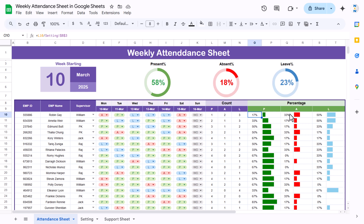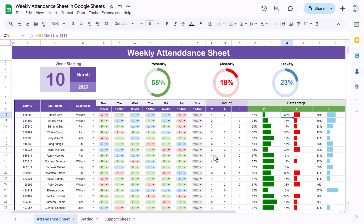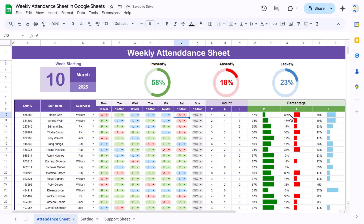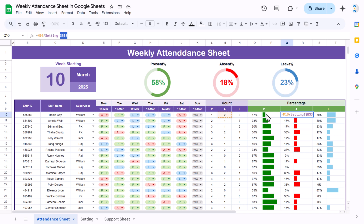For the absent percentage we used a similar formula: the absent count divided by settings sheet B3 (number of working days), which is 6. You can change it to 5 if you have 5 working days — if you take 5, you would mark 2 days as week off, such as Saturday and Sunday. Similarly we calculate the leave percentage using the same formula with the leave count. If the week-off column is not fully visible, you can increase the column width slightly.